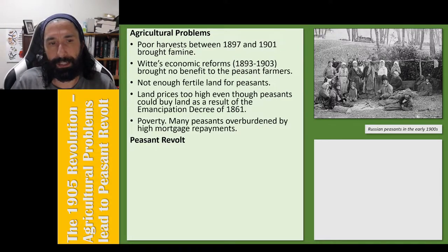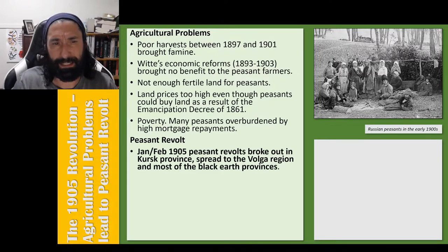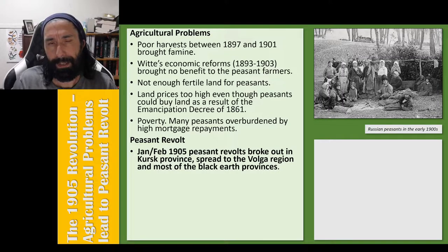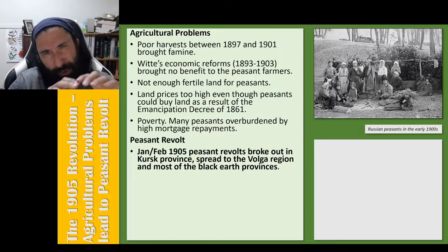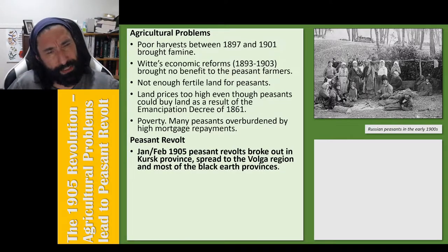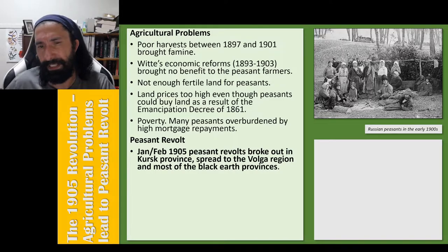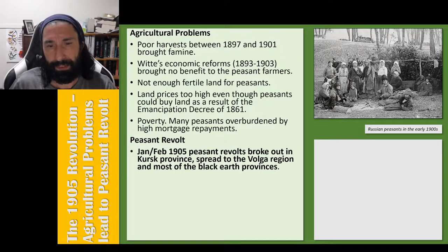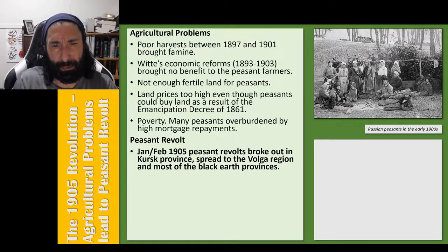So what did the peasants do in the 1905 revolution? Their revolt started in January–February 1905 and broke out in the Kursk province, then spread to the Volga region and then most of the Black Earth provinces. The Black Earth region is that strip of land in southern Russia which runs through Ukraine into further east, which is very fertile land that produces a lot of wheat and grain — so very valuable land.